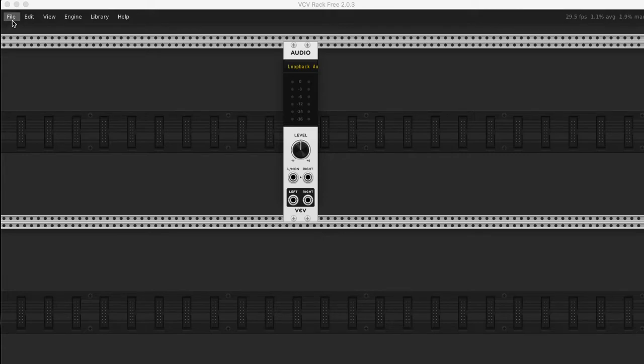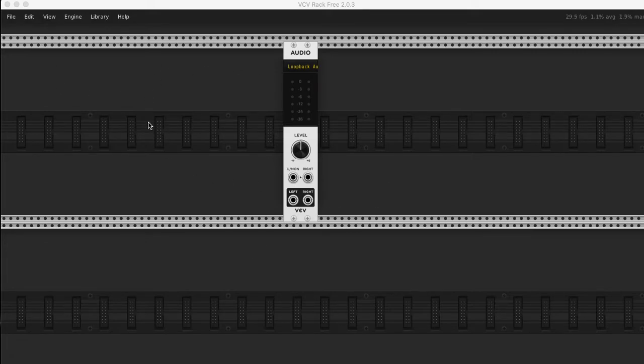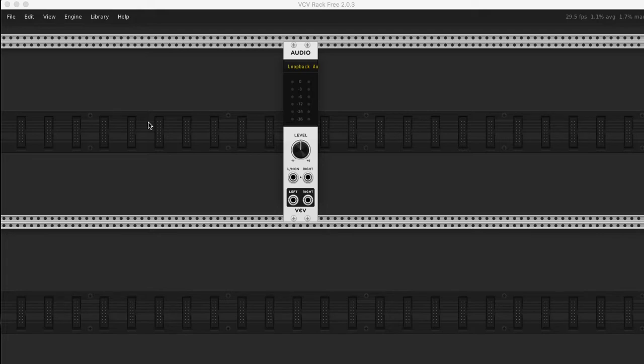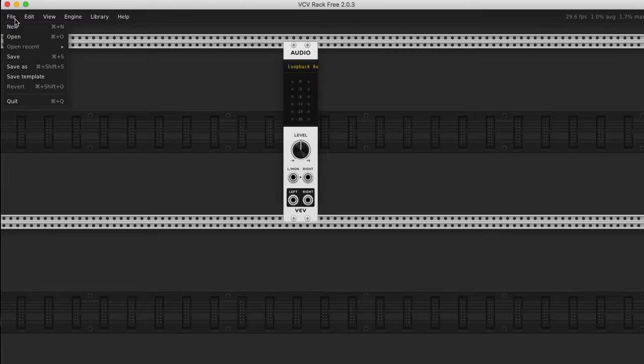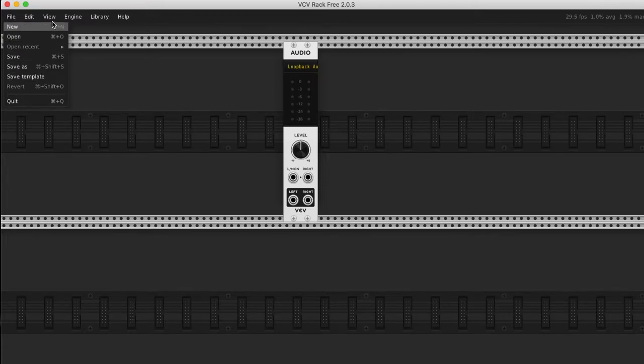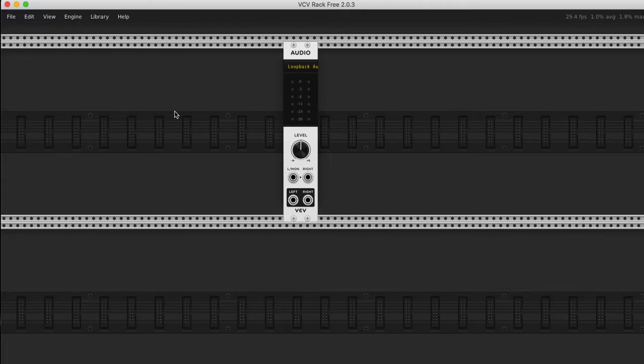One thing to notice when you install it and fire it up is it gives a rack full of stuff. So you got to figure out how to delete all those blocks because you won't know how anything works if you start from that. It's good for playing around and maybe I can load it up after. It looked like the template that was the starter.